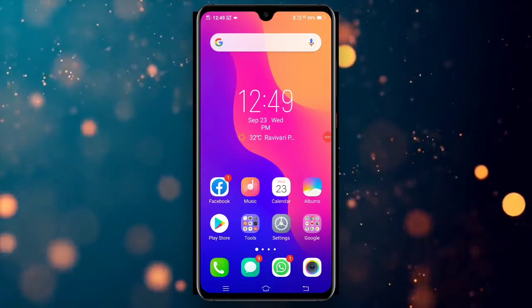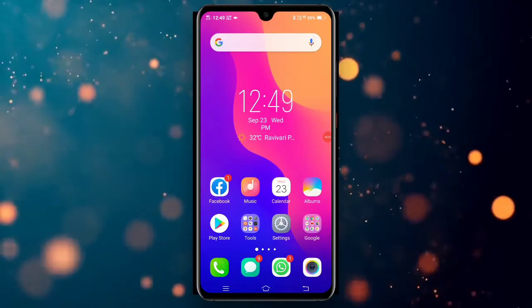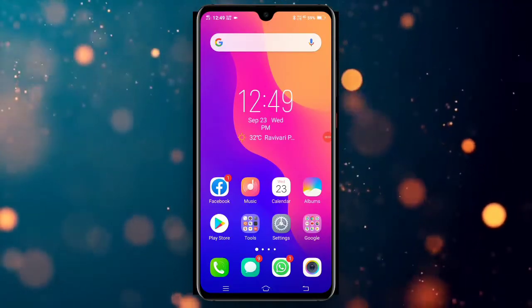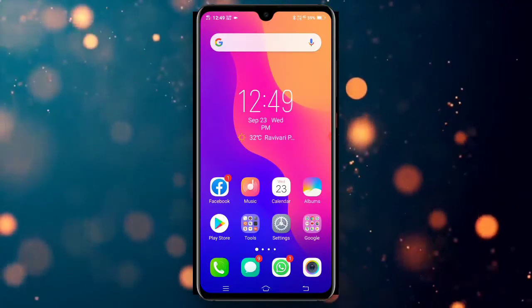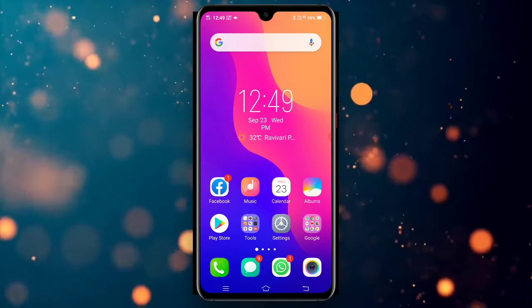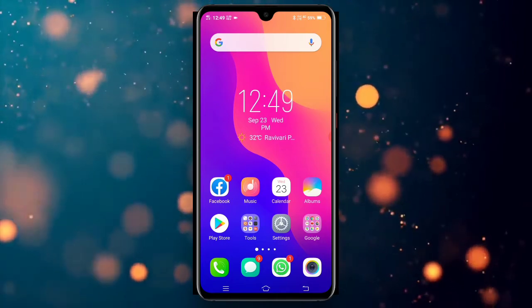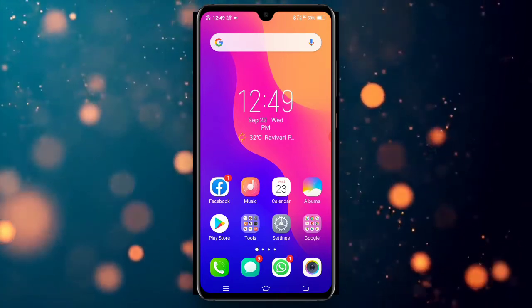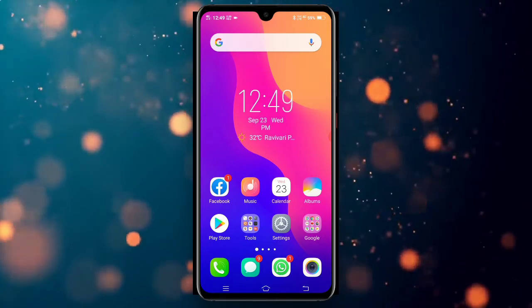Hi friends, my name is Sandeep and welcome to Q&A with Sandeep, episode 2. Last episode didn't have a lot of questions, but there are a lot of questions in this episode.